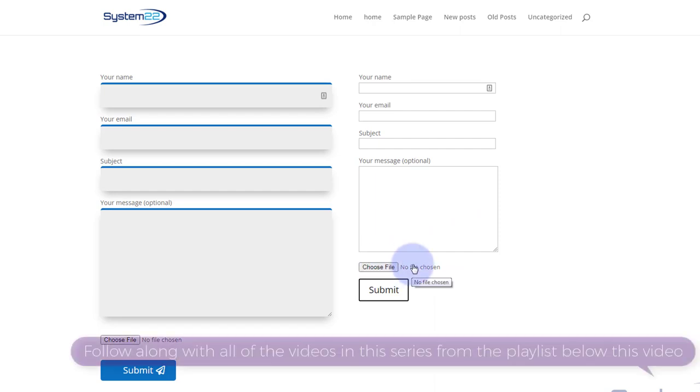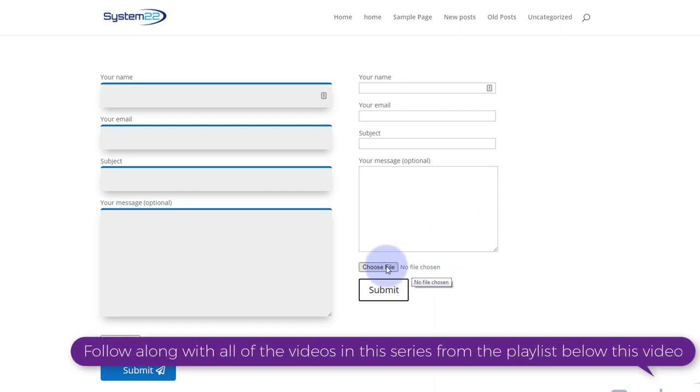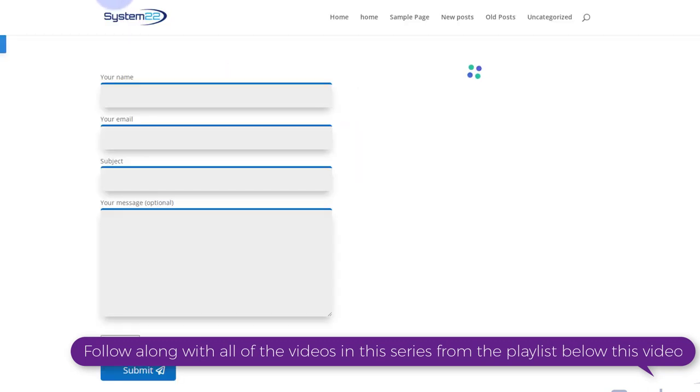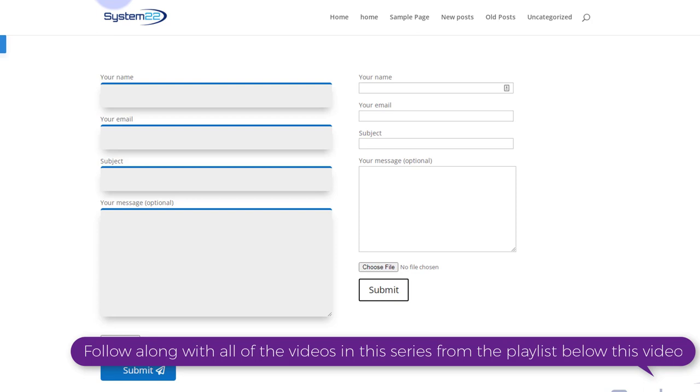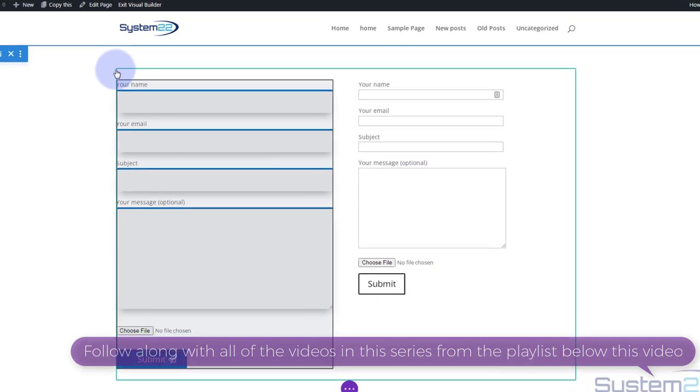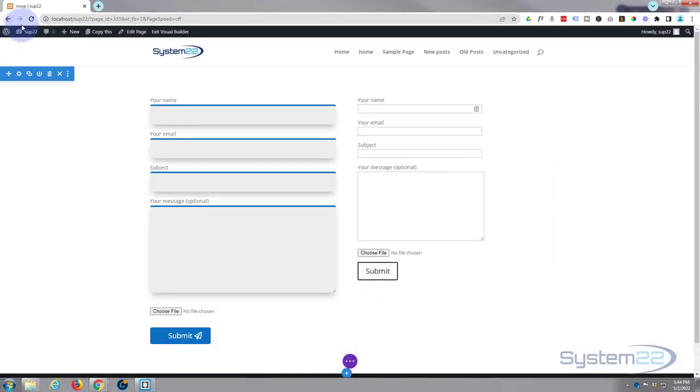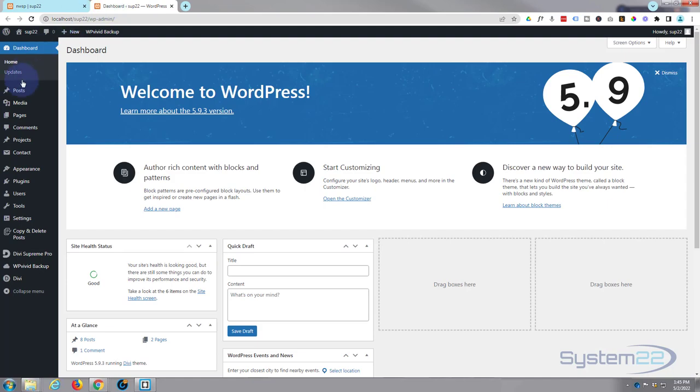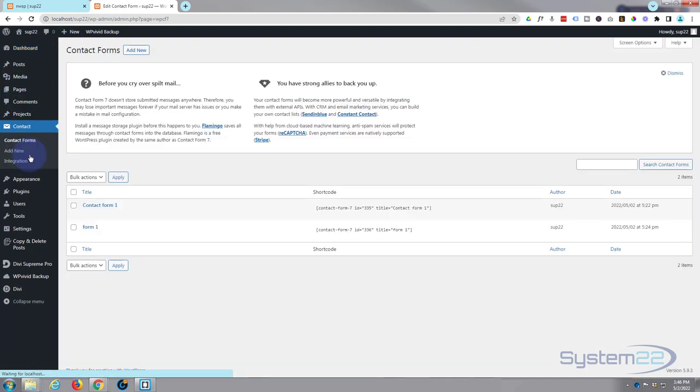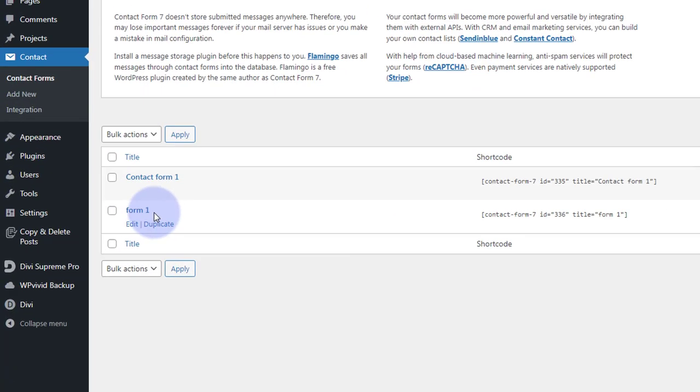The standard Divi form doesn't include one. Okay, so let's get started. I'm going to enable the visual builder and I'm going to go down to the dashboard. I'm going to presume that you've built your form already.